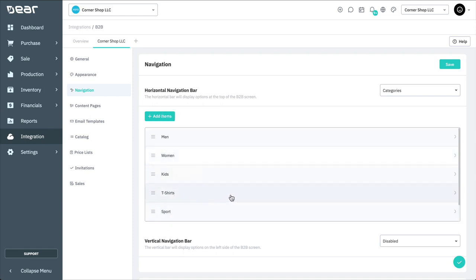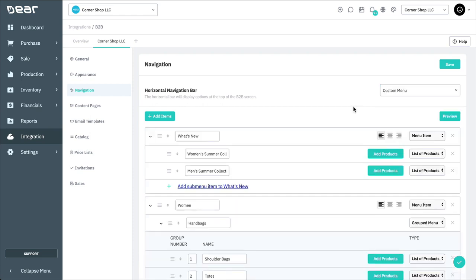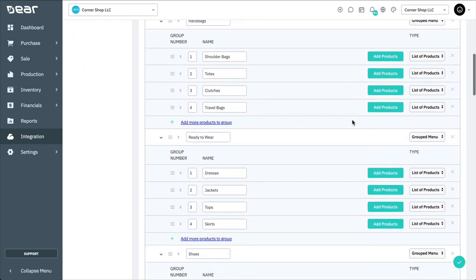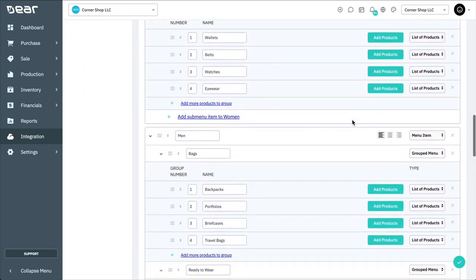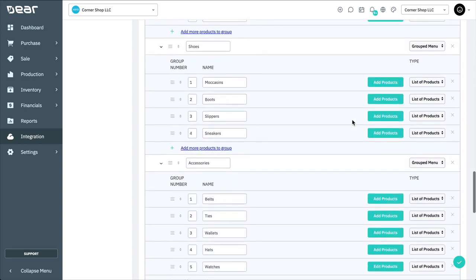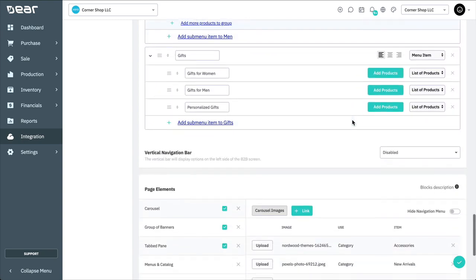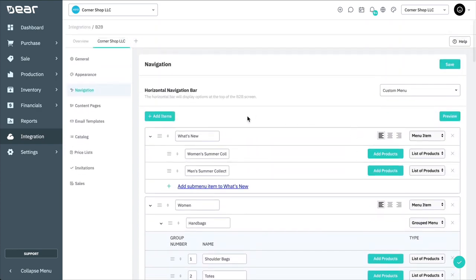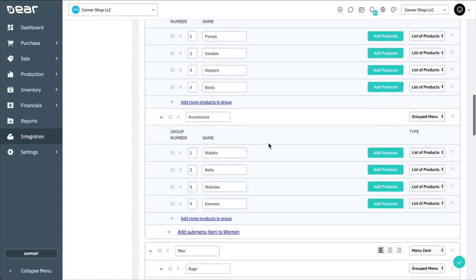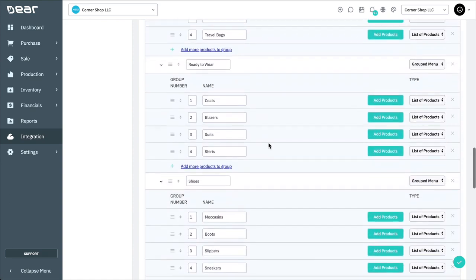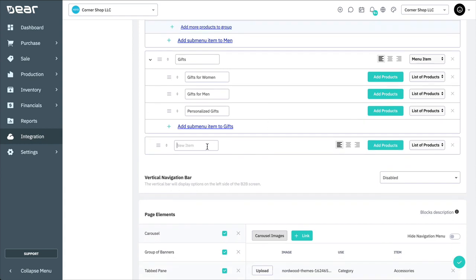The horizontal navigation bar can also be a custom menu. There are five types of menu items that can be added to a custom menu: List of products, menu item, grouped menu, link, and title. Let's take a look at how to do this. Select Custom Menu from among the horizontal navigation bar options. Here you can see one I've created earlier, but I'm going to add a new menu. Select Add Items and enter the menu name. Then select how you'd like it to be displayed on the menu, i.e. left, centered, or right-aligned. By default, the new item will show a list of products. You can change this to a menu item, grouped menu, or a link.